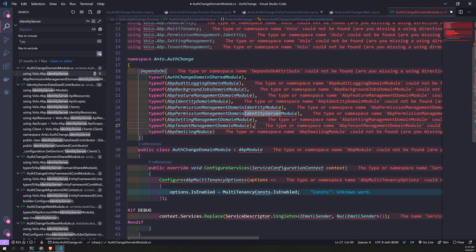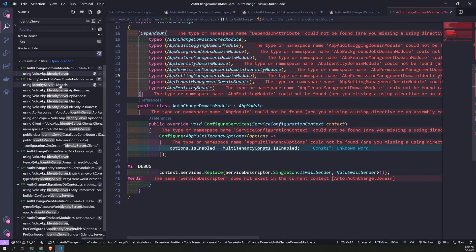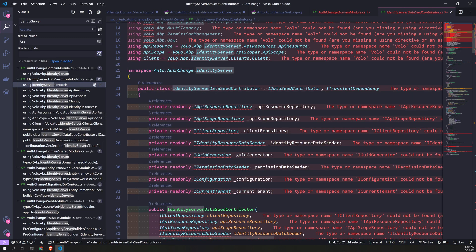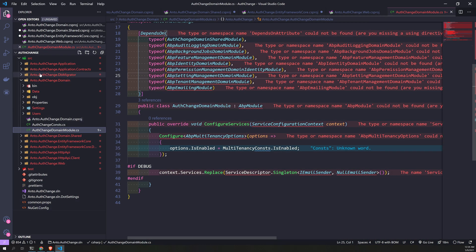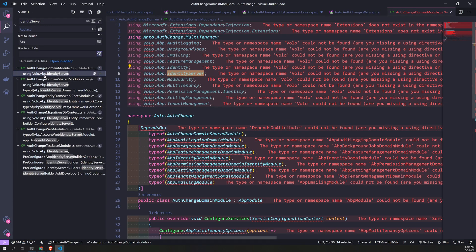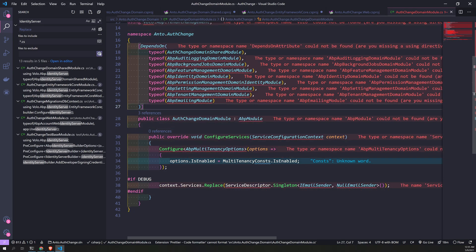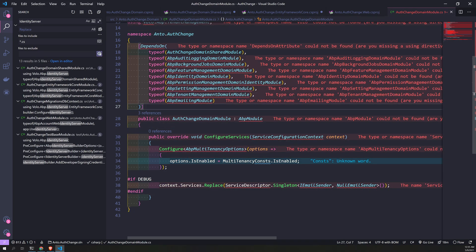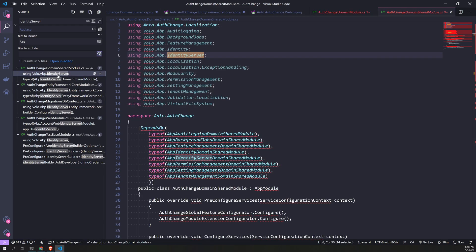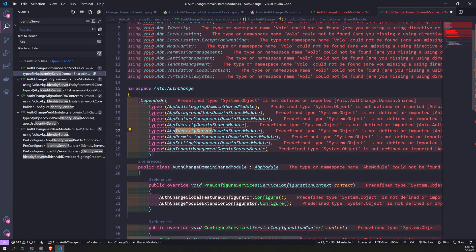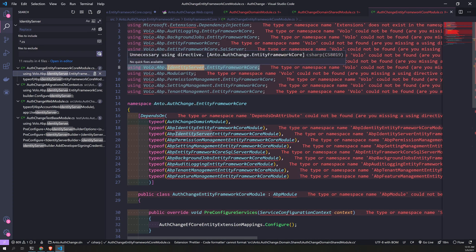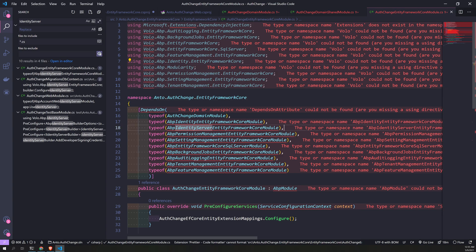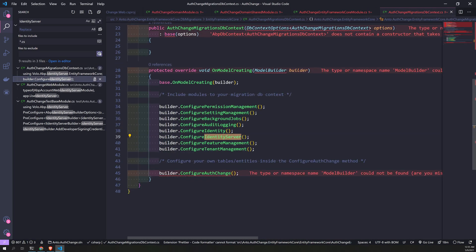Again, permission module. There is Identity Server for... this is the entire file, we don't need this anymore, we delete that. Go back to the search, identity, identity, perfect. Just keep removing all the references.